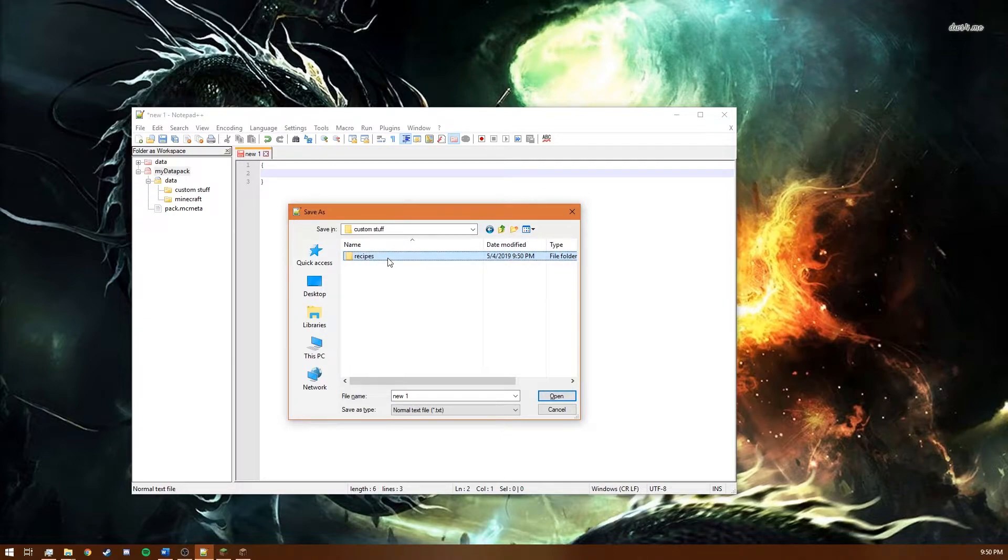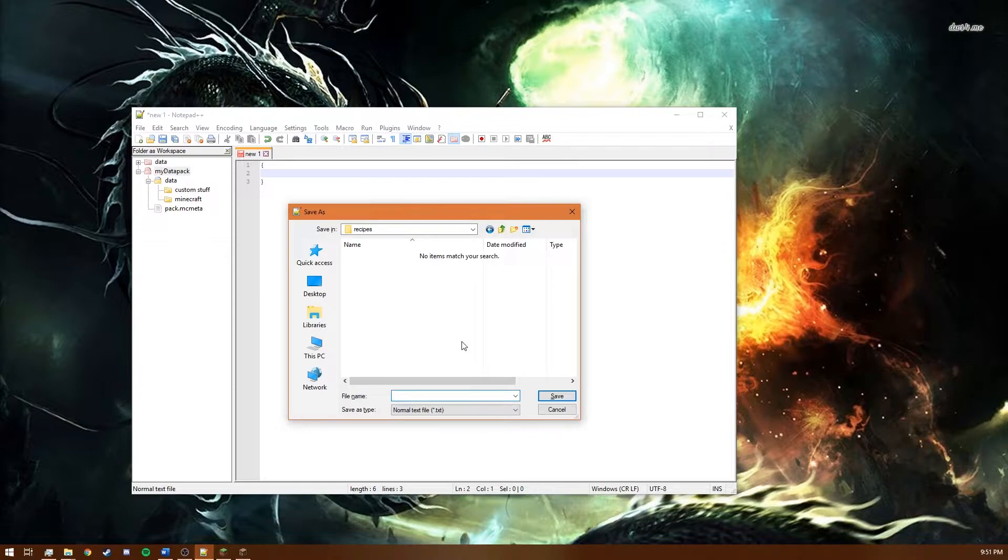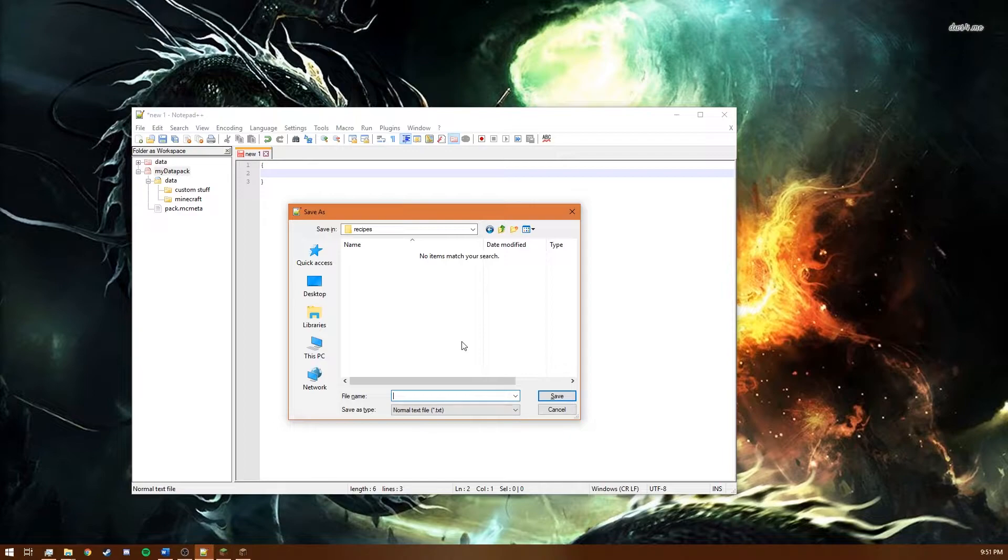And in this recipes folder is basically anything that you create, any recipe you create for the game. So crafting, shaped, shapeless recipes, furnace recipes, things like that. Any of those are saved into this folder. And so to create our golden apple recipe let's just call it goldenapple.json.